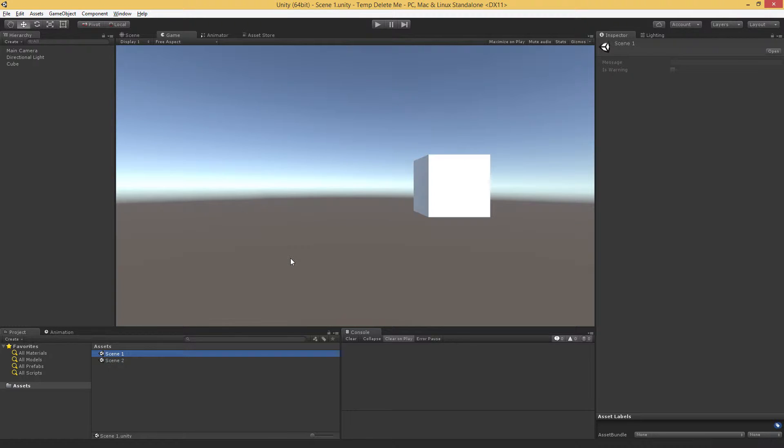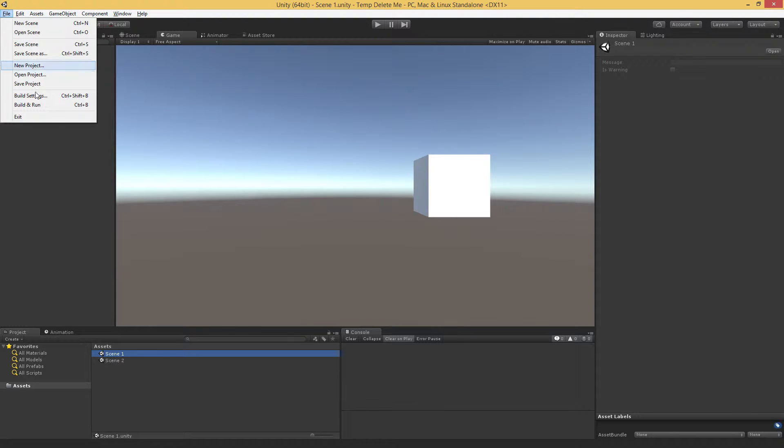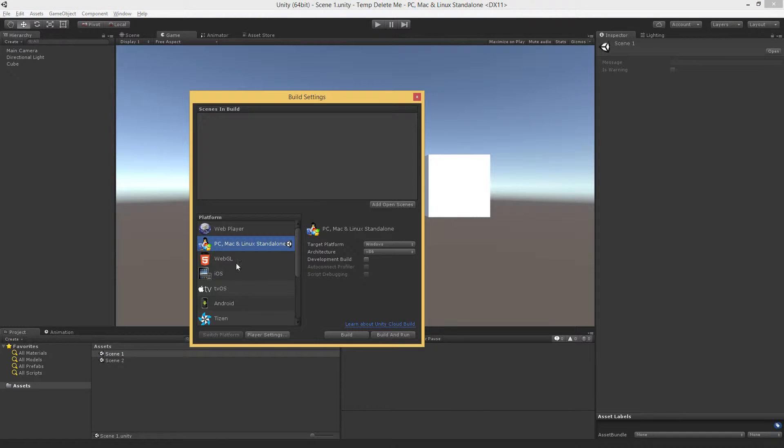We're going to start in Scene 1, and then we're going to create a quick script to flip between the scenes. Now as we've discussed in other videos, if we're going to have multiple scenes and we're going to be transitioning between them, we need to add those scenes to the build settings. That's under File Build Settings.